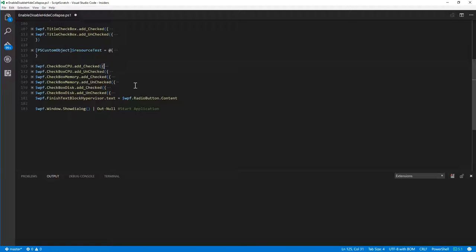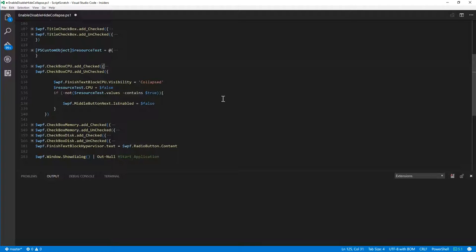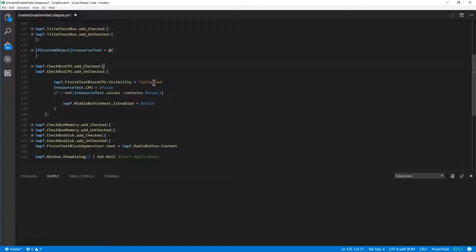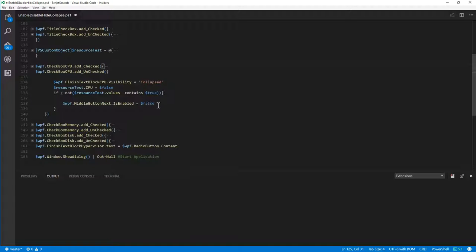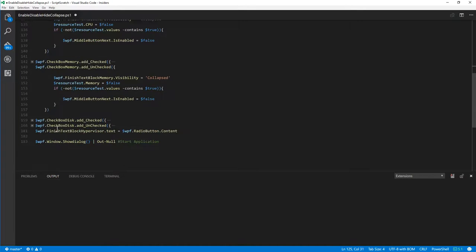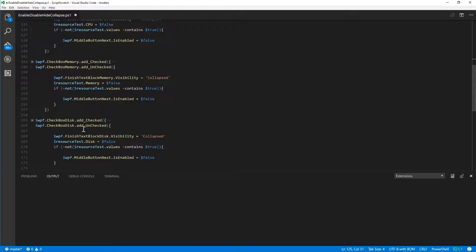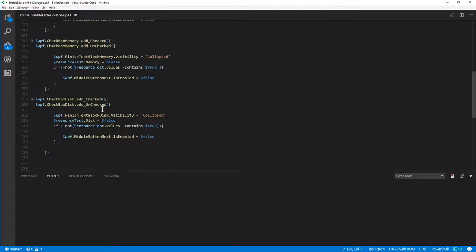Now then for the add unchecked, we want to make sure that if there is still another checkbox checked, then we are not going to disable the next button. So when we add unchecked, what we're going to do is we're going to collapse the textbox, which hopefully means that it should not just hide but be rendered in the background. It should actually be removed from the rendering. So in that stack panel, things move up and down so you get a nice list still. We'll set the flag to false. And then we'll check all three flags to see if any of them contain true. And if none do, then we will disable the next button.